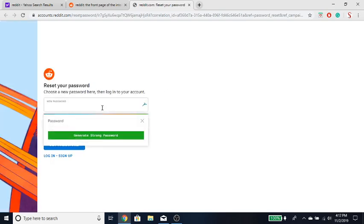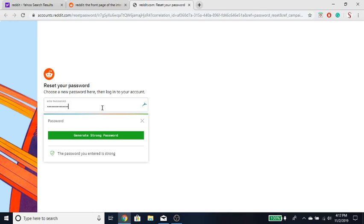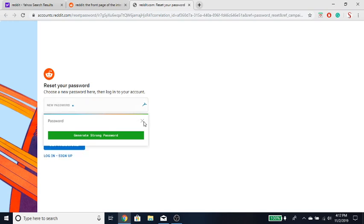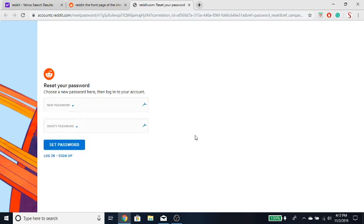And then basically you just type the new password whatever you want it to be and then yeah you just click set password. All right, so yeah that's pretty much it for today guys. If you guys found this video helpful please be sure to like, subscribe, share, and goodbye.